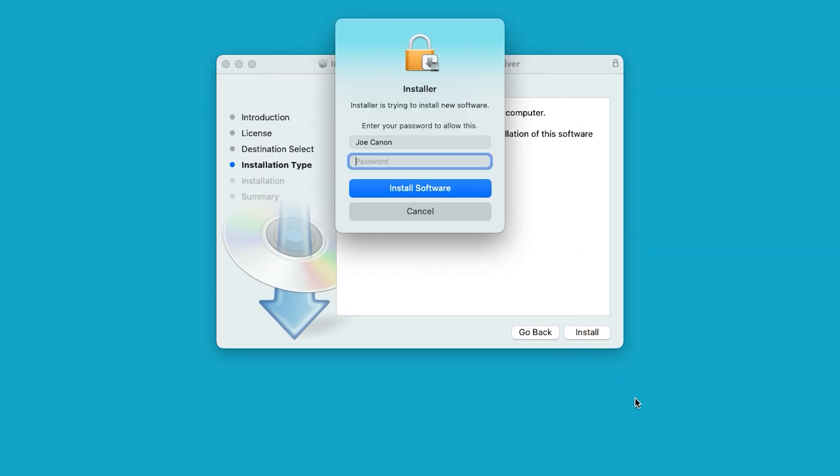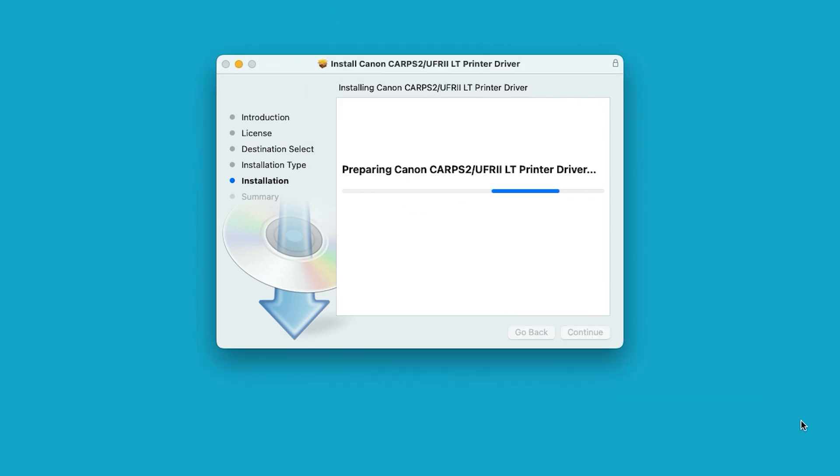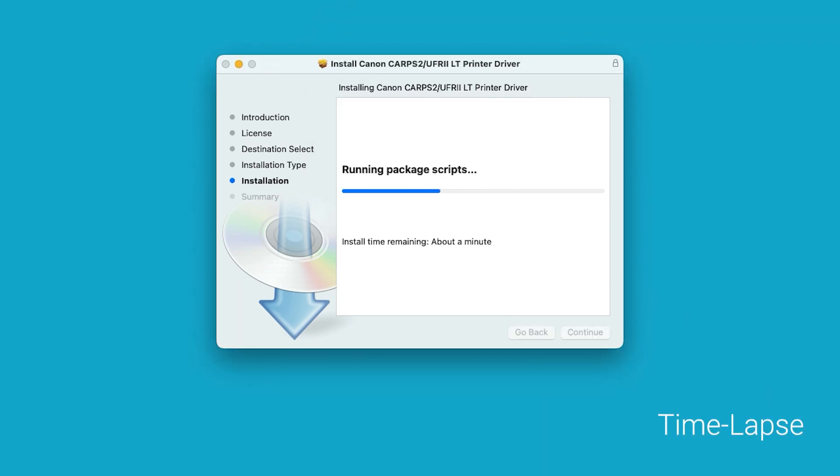Select install. When prompted, enter the administrator name and password you used to set up your Mac, then select install software. The software will now install. This may take a few minutes.